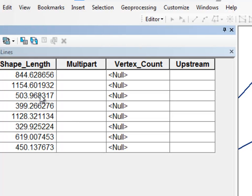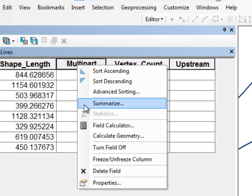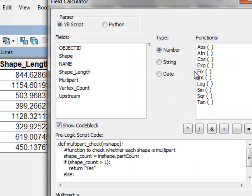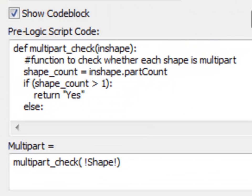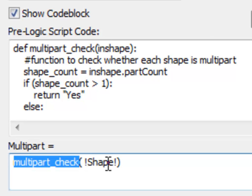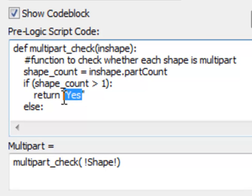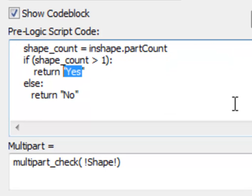Let's open the attribute table for our streamlines. The first thing we're going to do is check for each line, is it multipart or is there just one part per line? Right-mouse click and go to Field Calculator, then load multipartcheck.cau with the Python parser. The function is called multipartcheck and we pass the shape field to it. The field has a property called .partCount — if .partCount is greater than one, we return 'yes' it's a multipart line; otherwise we return 'no', it's a single part line.